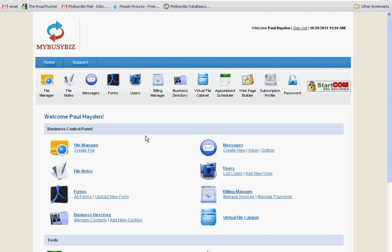Hello and welcome to MyBusyBiz. This video will demonstrate how to use the file notes on the MyBusyBiz file manager.